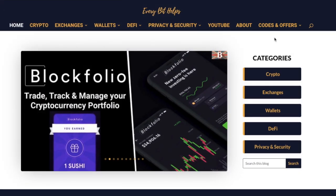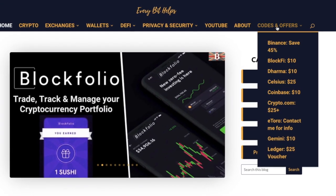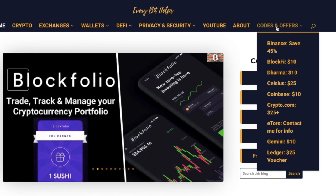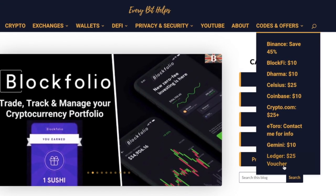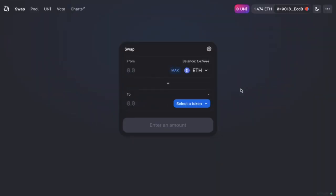Every now and again, they run promotions for these. So you could always check out my website, every bit helps for the latest offers. And now that my wallet is connected, you'll also be able to see if you have any UNI balances from here too.